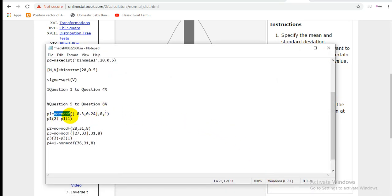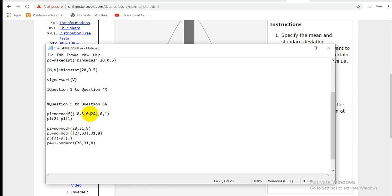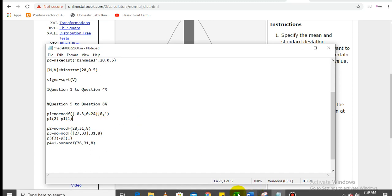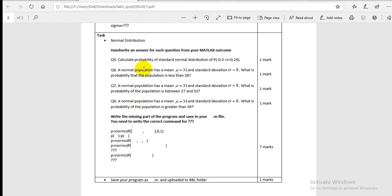In MATLAB, use the `normcdf` command — the normal cumulative density function. Give the interval: `normcdf([-0.3, 0.24], 0, 1)`. Then take the second value minus the first value (p2 - p1) to get the interval probability, which is 0.2127.